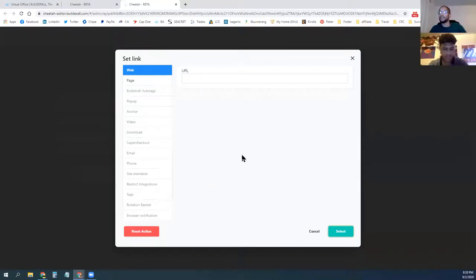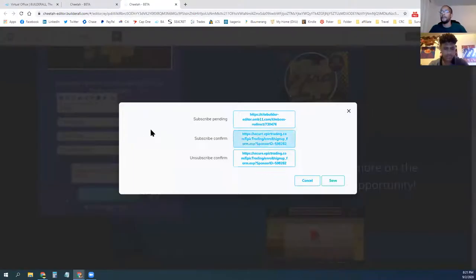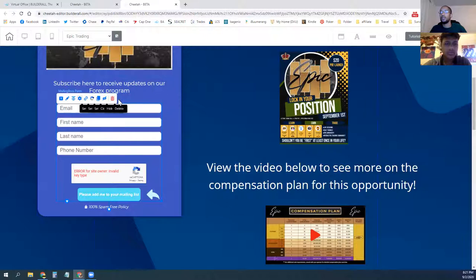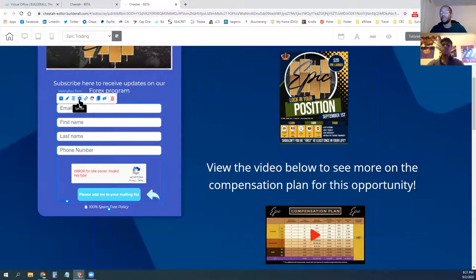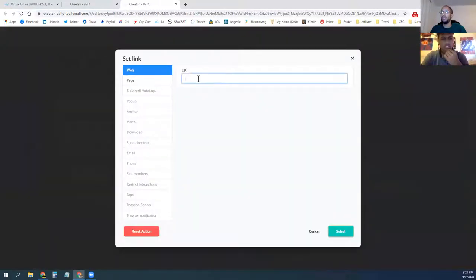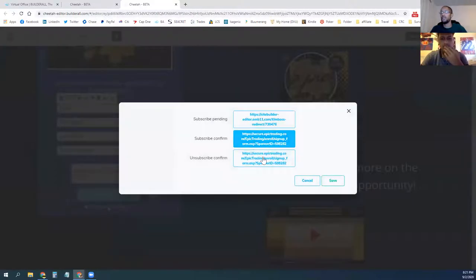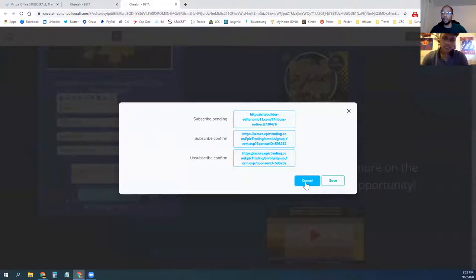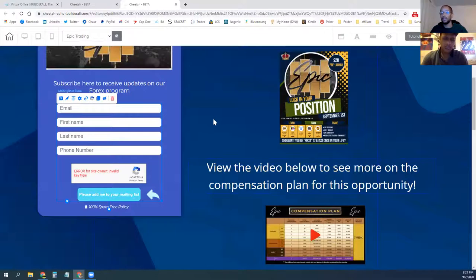Once you get into the site, you'll click on the mail form. You can either delete it to take it out completely until you upgrade, and then put it back — that's just a couple of clicks. Then you'll hit 'Set Link,' click on 'Pending,' click on 'Web,' and put in your Epic URL. Hit 'Select,' and do the same thing for each of the three boxes, so when they click and fill out information, they'll go to your Epic site.